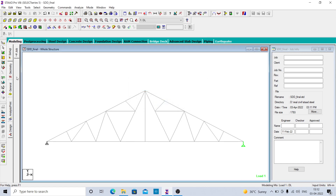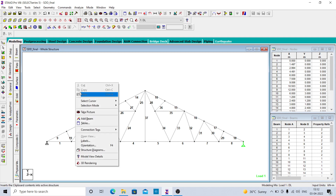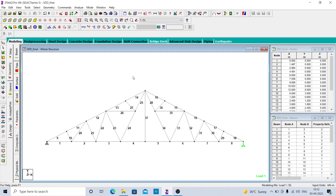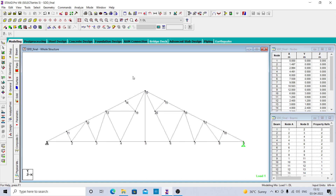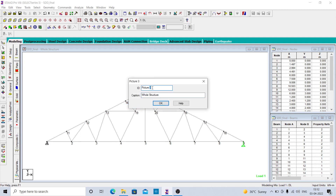If you want to see the geometry, these are the beam numbers, so you can take the picture and give the name 'beam number'. Similarly, if you want to see the nodes, press Shift+N, take the picture, and give the name 'node number'.